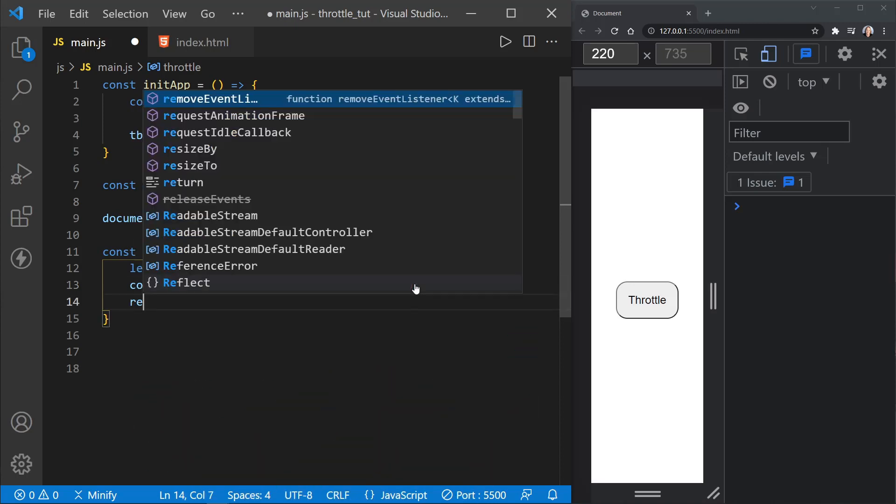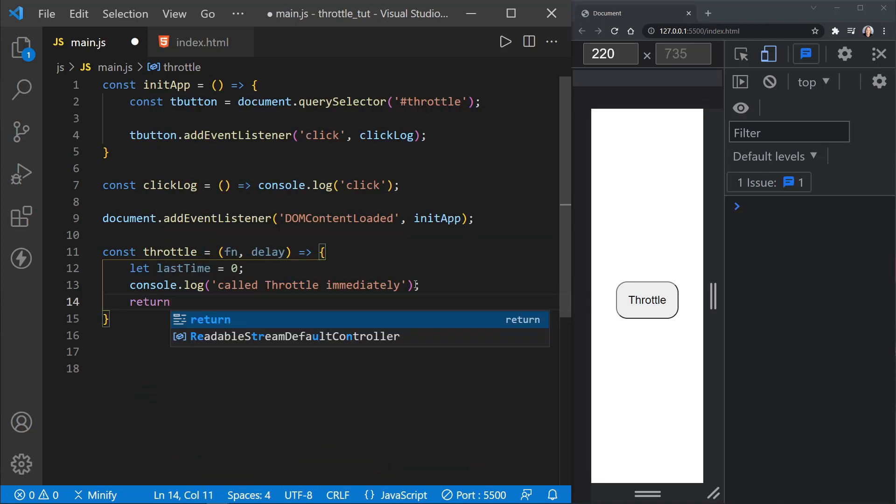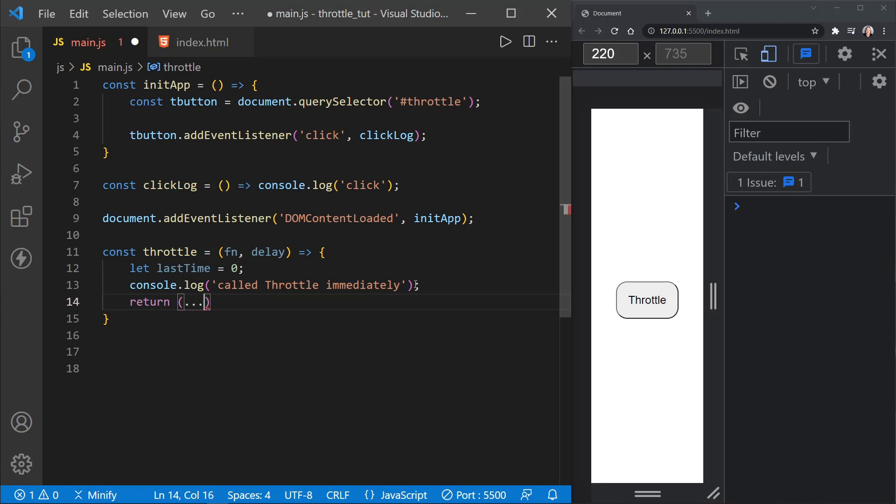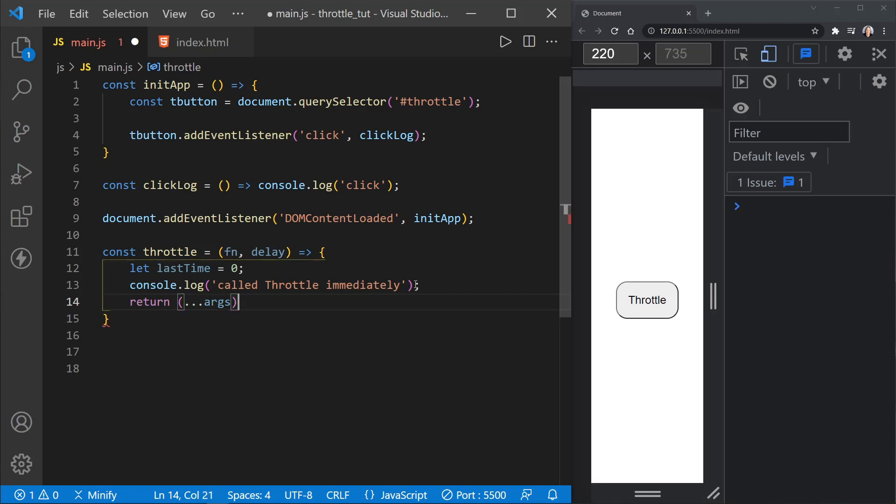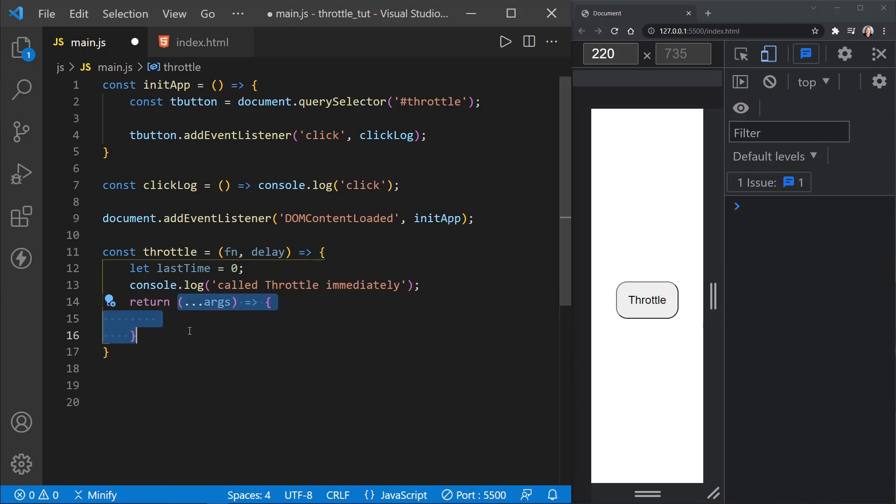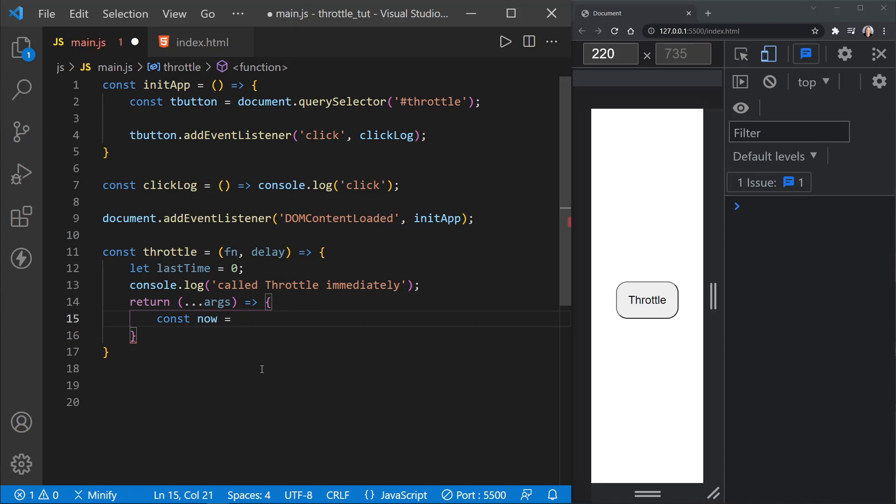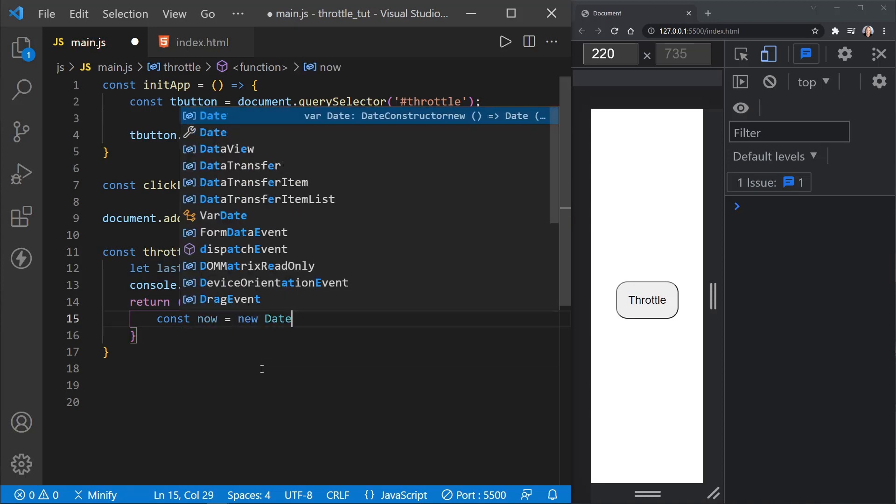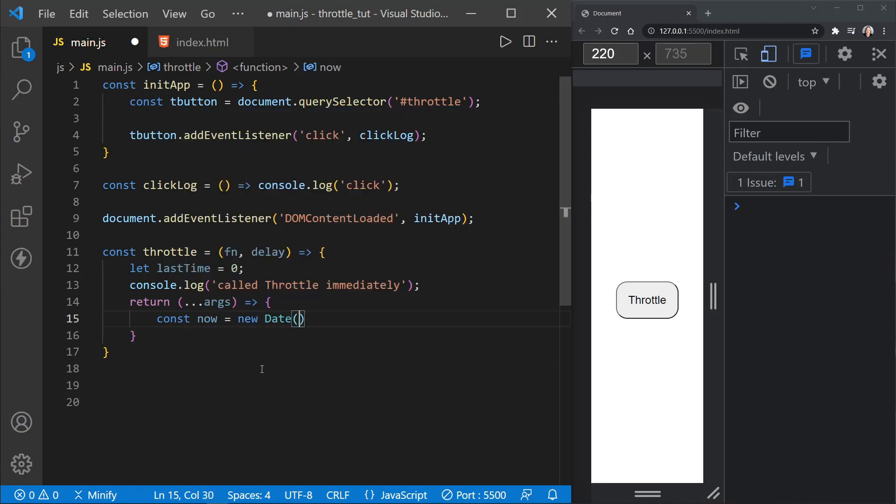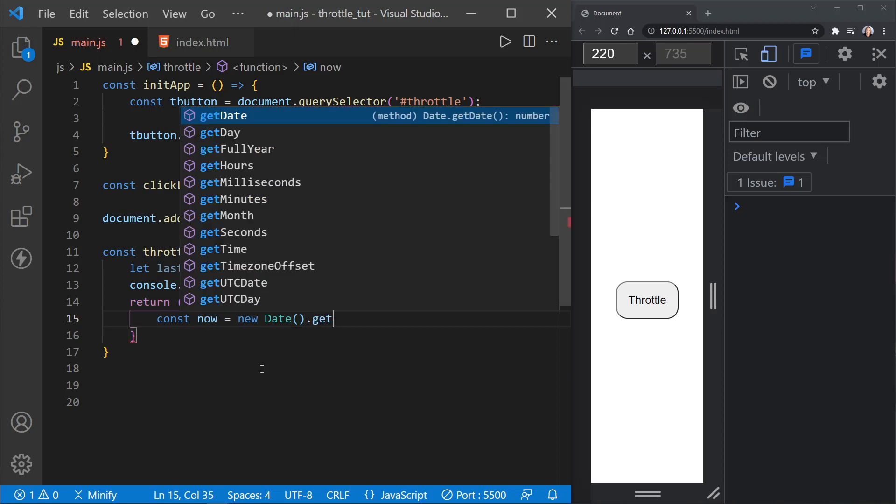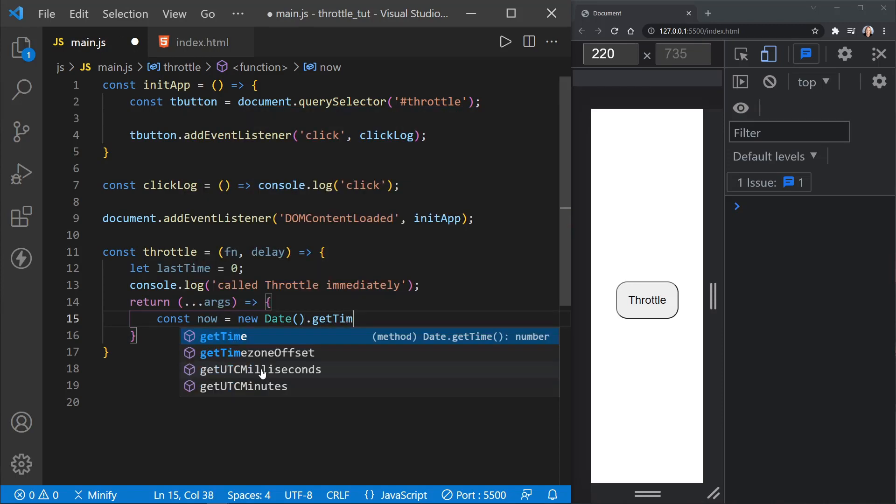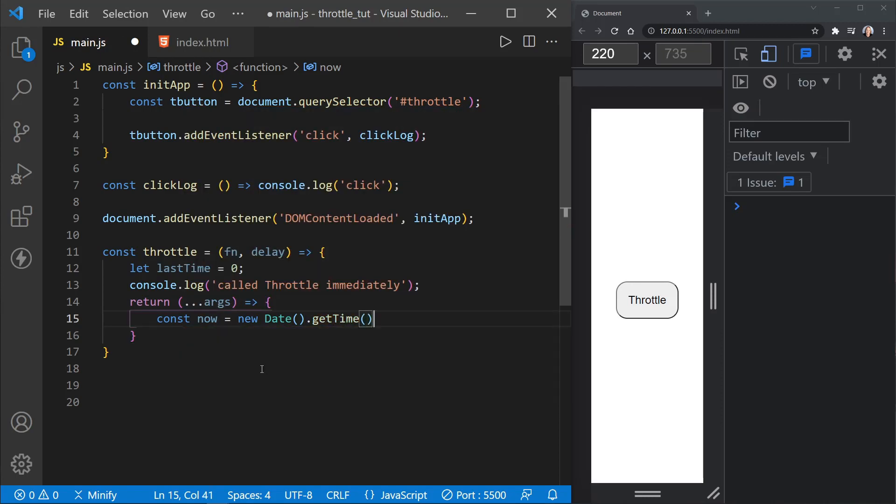After that, we need to return a function. And here it will receive the args as any function could or should. And then inside of this anonymous function that we're returning, and that's what this is right here, we'll start by defining now. We already had the last time above, but now let's go ahead and define what now currently is, and we'll set it to a new date, and then call get time. So now we have a now value.